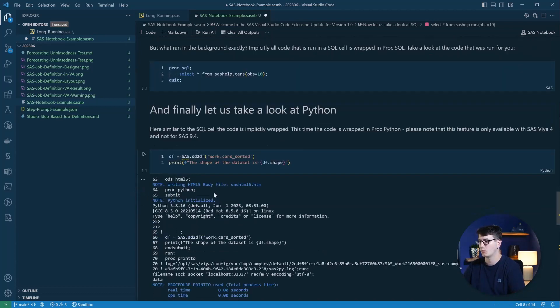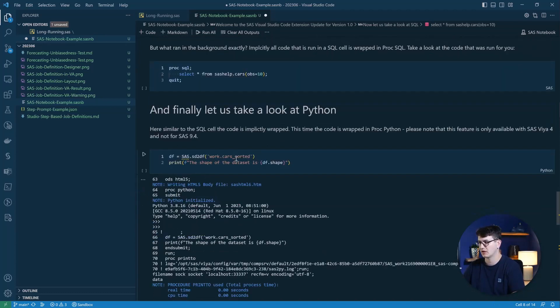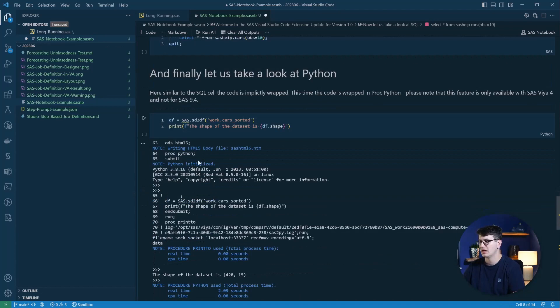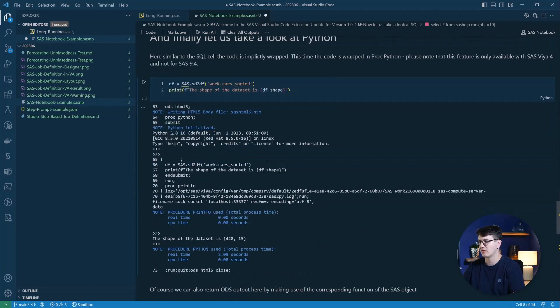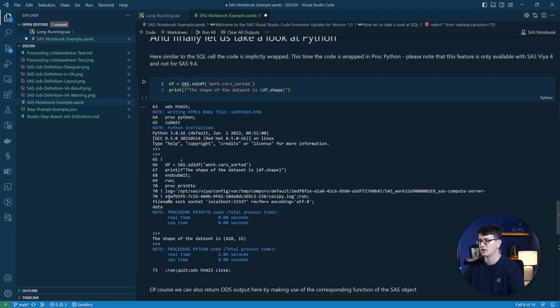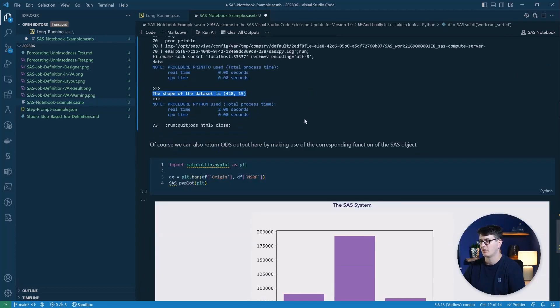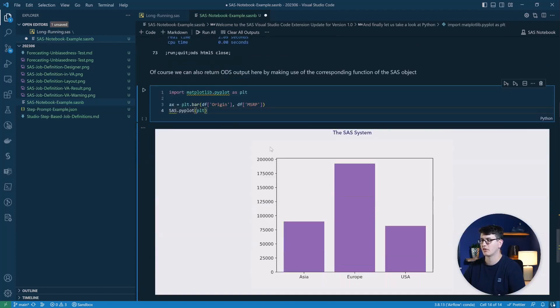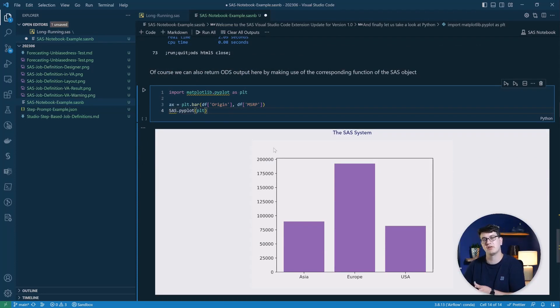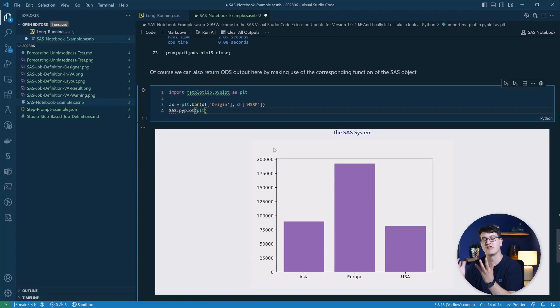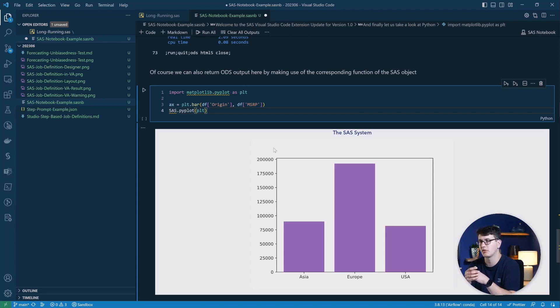So here we can take a look at our example, and then you can see down below, you get the execution result, you see the startup of the Python runtime. You get the log messages that happen in the background. And here we see the print statement that I've generated up top. And of course, you can also make use of the sas pyplot method to return those values or the figures that you have generated within Python to be displayed in the interface.